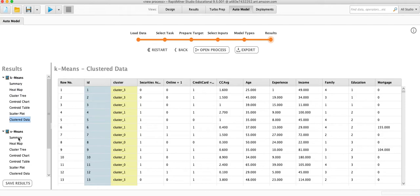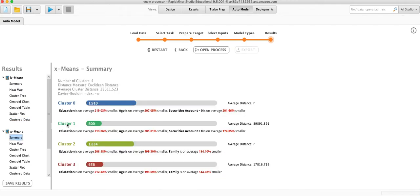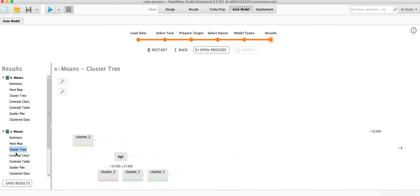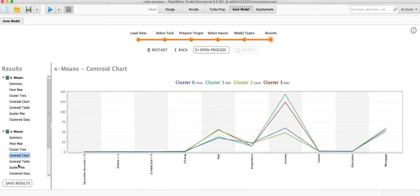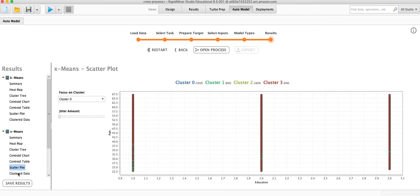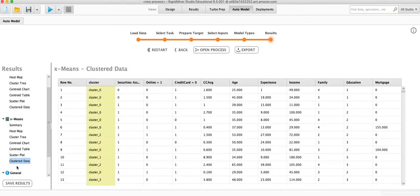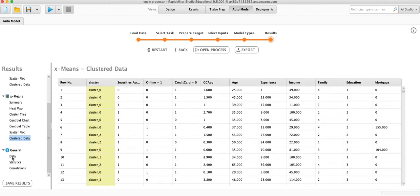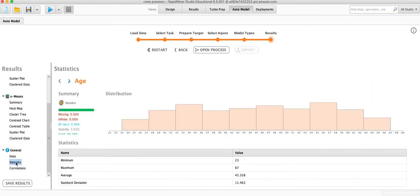We can also do the X-means. So it said the optimal number is four clusters. And again, explains what are the characteristics of that cluster. We get the same kind of information here.